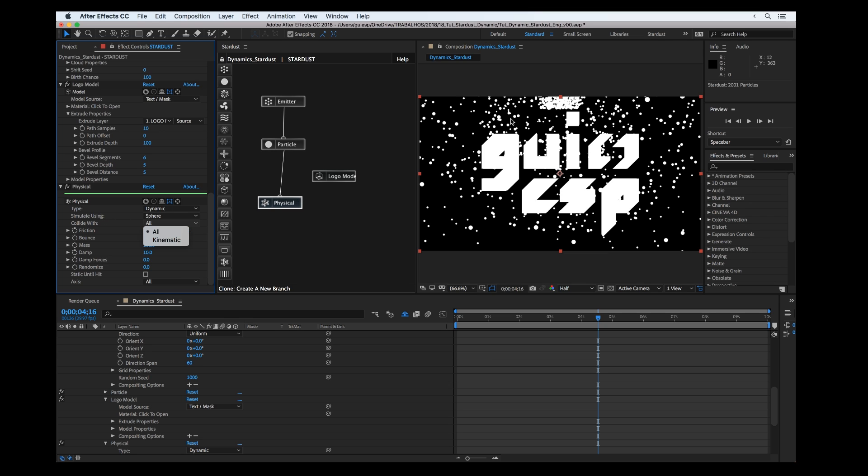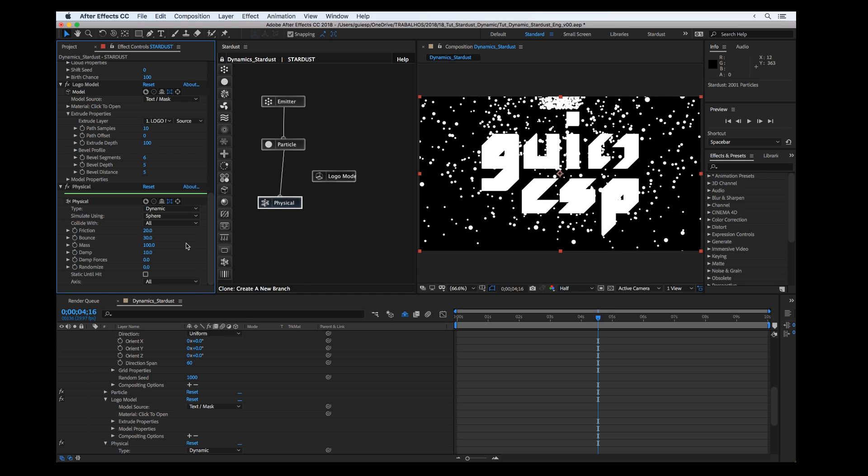The particles are going to react with each other, or we can set just to collide with the kinematic objects. Here we have all the properties of the object. If you're used to the dynamic module in Cinema 4D or Maya or any 3D tool, it's very simple to set all the results.